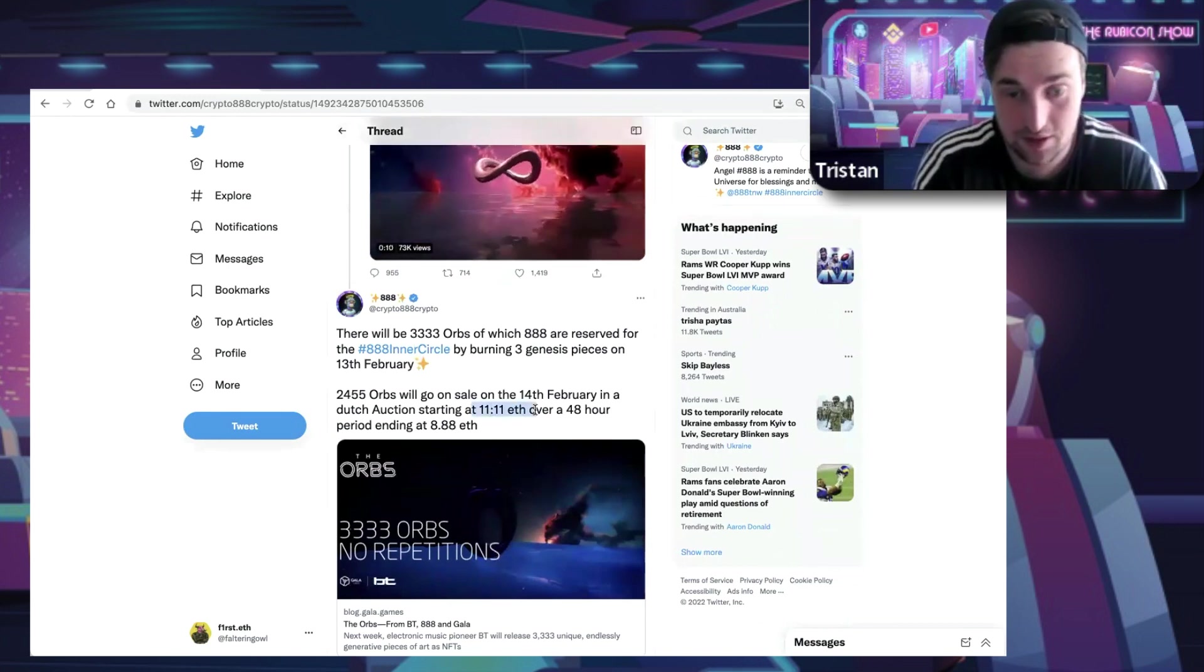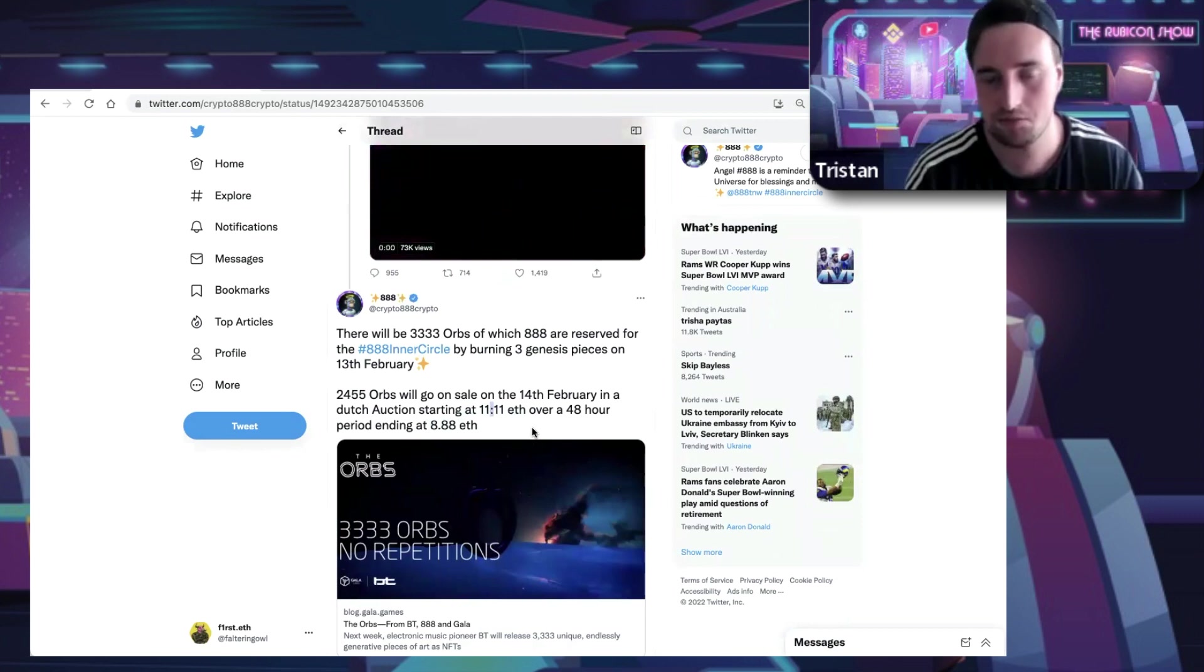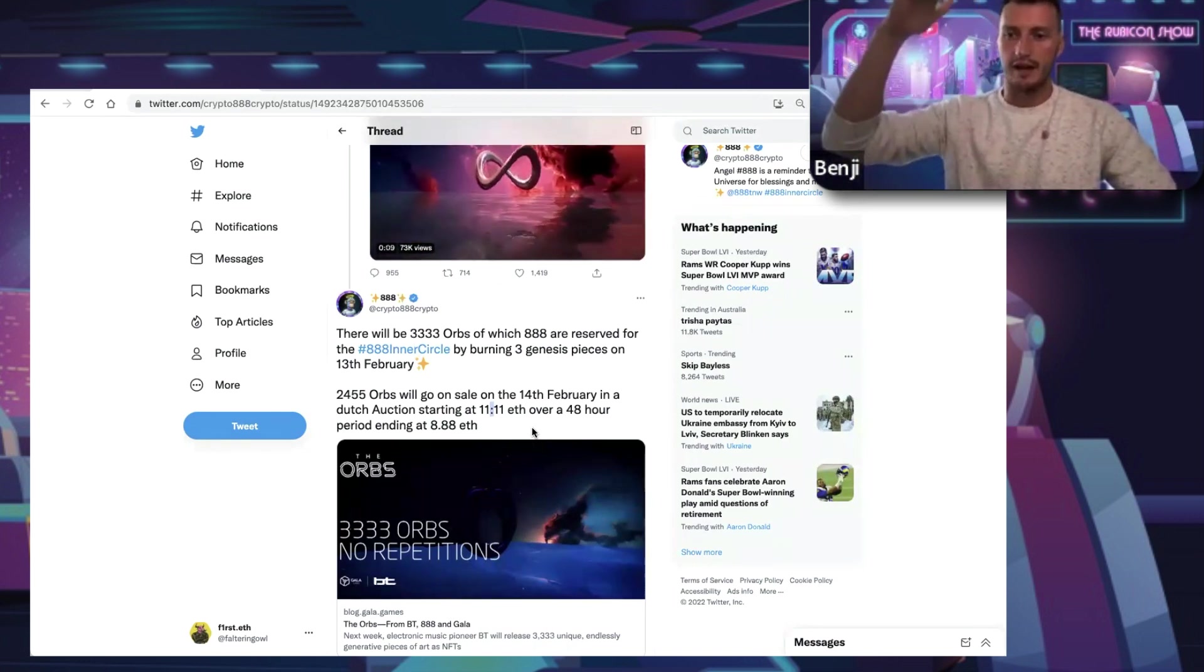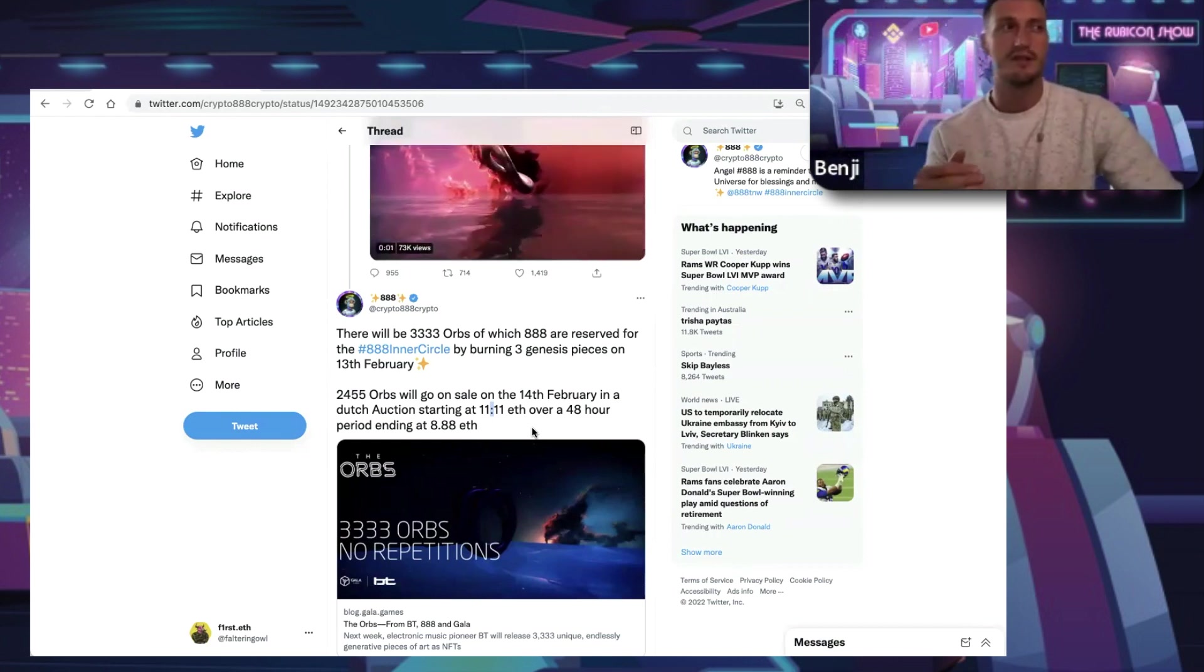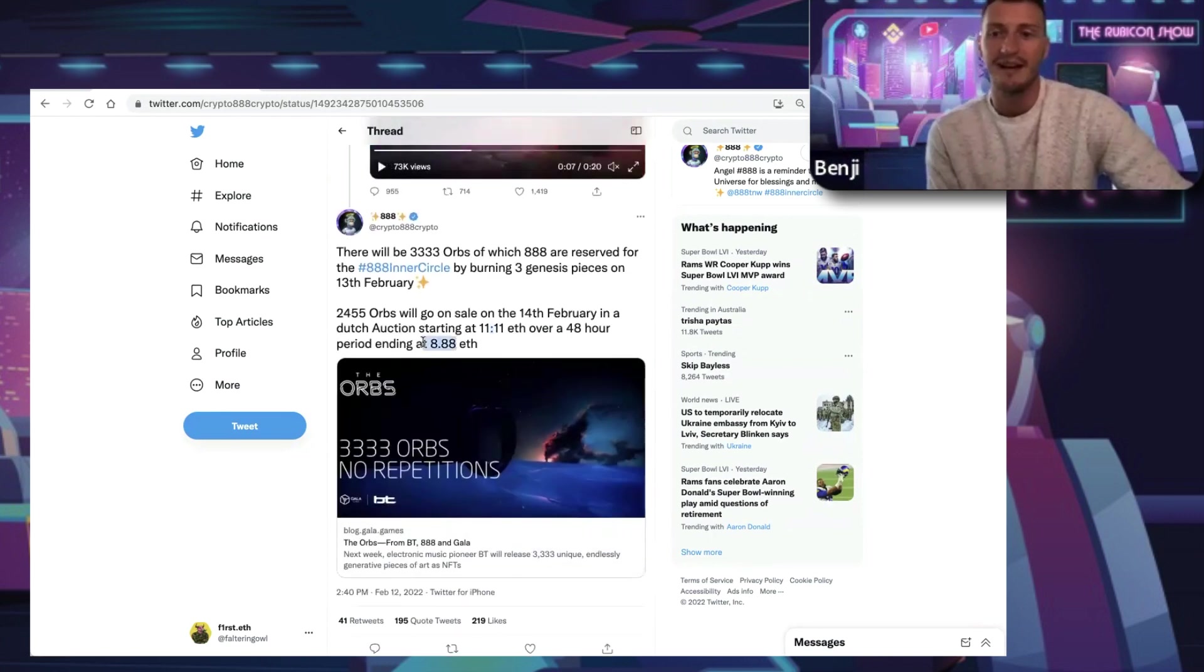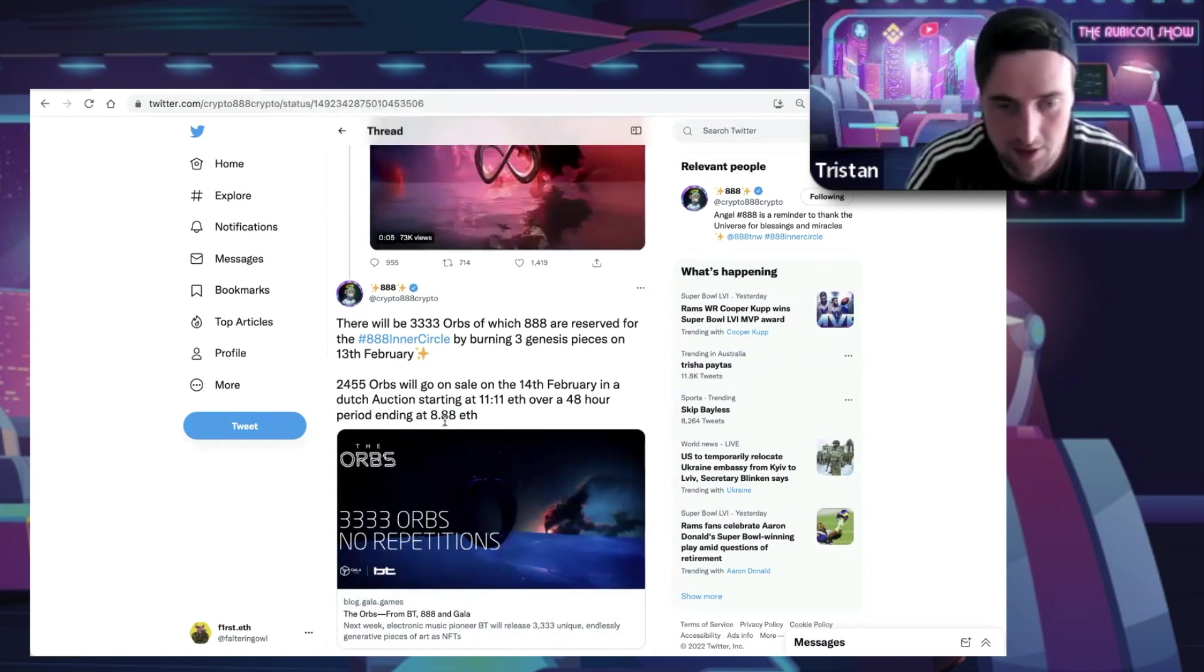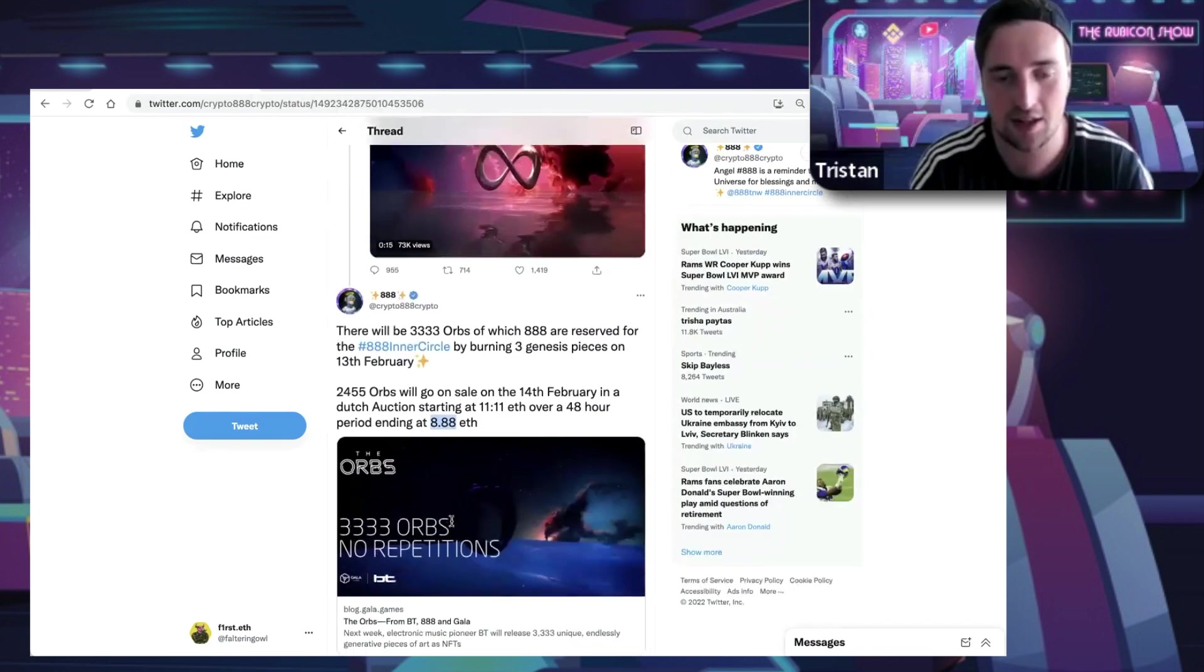Starting at 11.11 ETH and going down to only 8.88 ETH. I saw the backlash. I thought starting at 11 ETH is okay if it's a Dutch auction that goes to zero. Gary Vee did it with VeeFriends - you start at a high price and every second it ticks down until it hits a certain point or until someone purchases. But when you put such a high floor as 8.88 ETH that it won't go under, it's a very high price. It's ridiculous, it's so much money to pay.